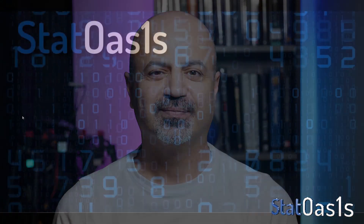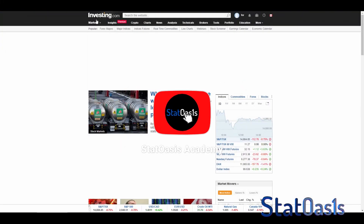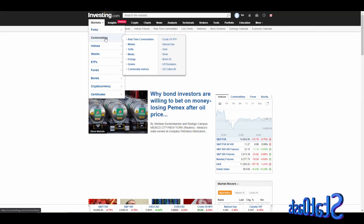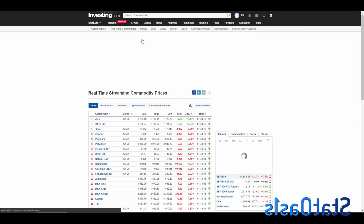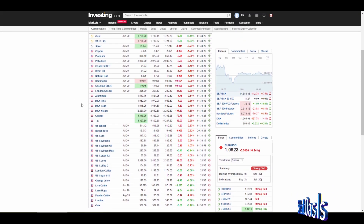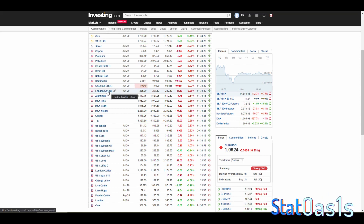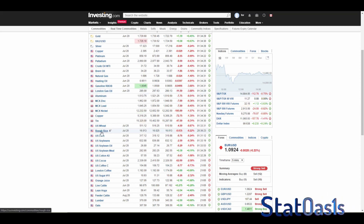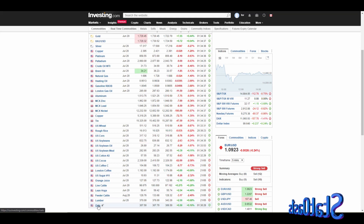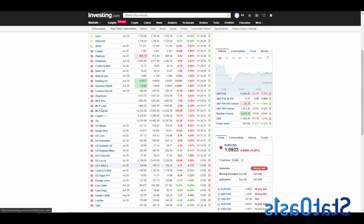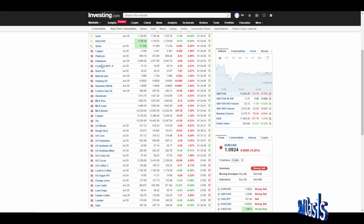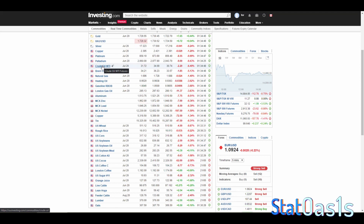If we go to investing.com, you can create a free account. Go to Markets > Commodities > Real-Time Commodities — this is the list of commodities with historical prices. For example, London Gas Oil, Rice, Oats, Lumber, and Aluminum may not be available at TradeStation. In any case, this is free, so let's go with crude oil — this is the WTI.